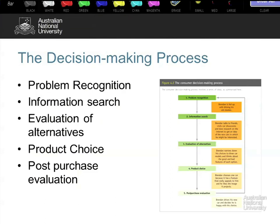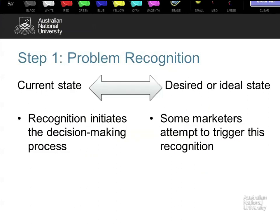Heading into the decision making process — always the fun part. Usually if you're teaching a full consumer behaviour subject, you get a week per box; here you're going to get about five minutes. Stepping through: problem recognition is the gap between the current state and the actual desired state. All of you will experience this — you've been tasked with assessment questions, your current state is 'I haven't written this paper,' your desired state is 'I'd like my marks please.' Marketing can also trigger problem recognition by working on the idea that there is a desired state you could attain that you don't currently have.